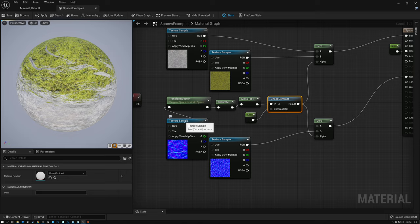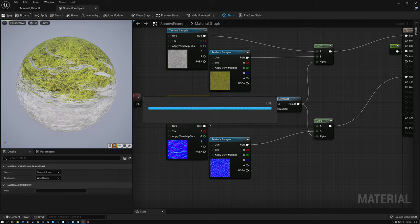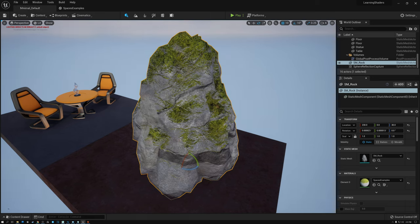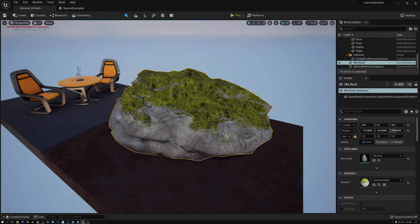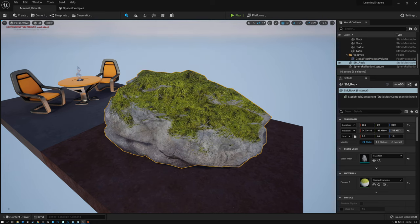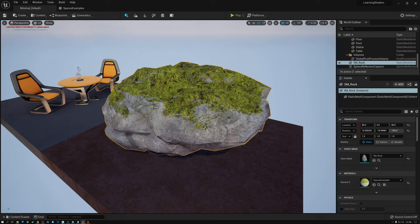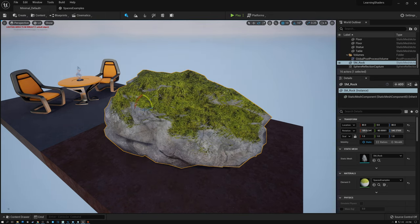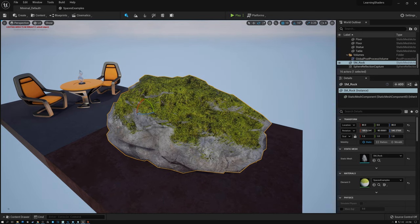Switching back to the scene, I've got my rock with moss applied on the top. Because my moss is applied in world space, the moss always stays on the top — regardless of how I rotate the rock. As I rotate it around, the moss moves to stay on the top. That's a neat feature: I could randomly rotate rocks all over the place and always get moss on the top.